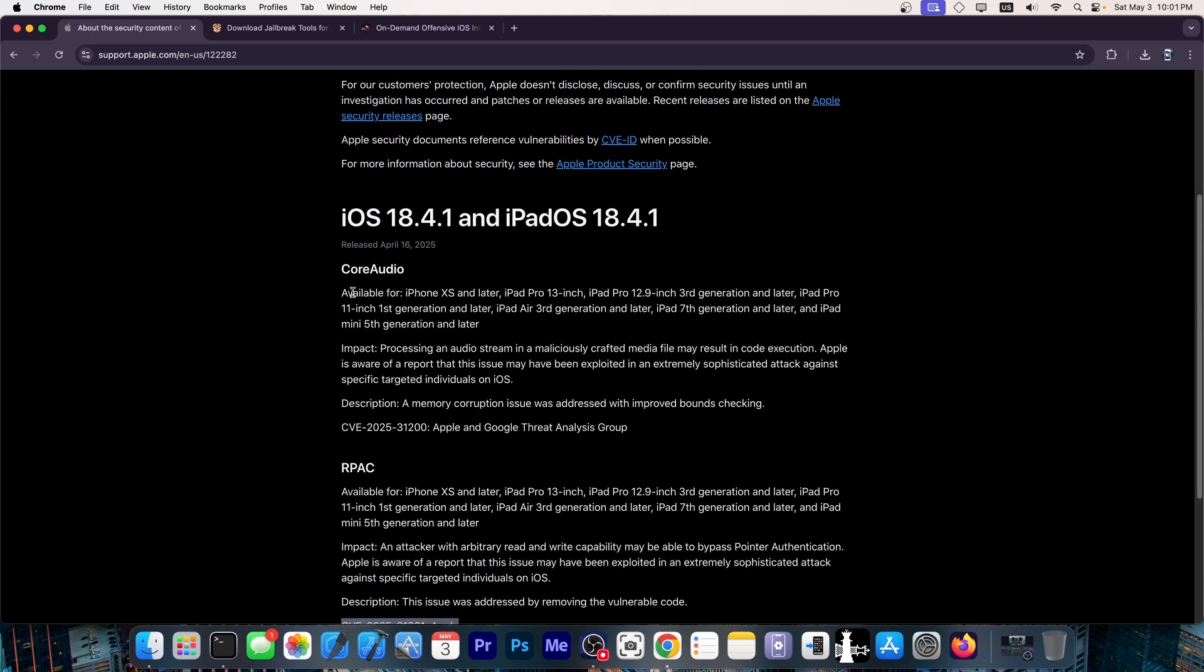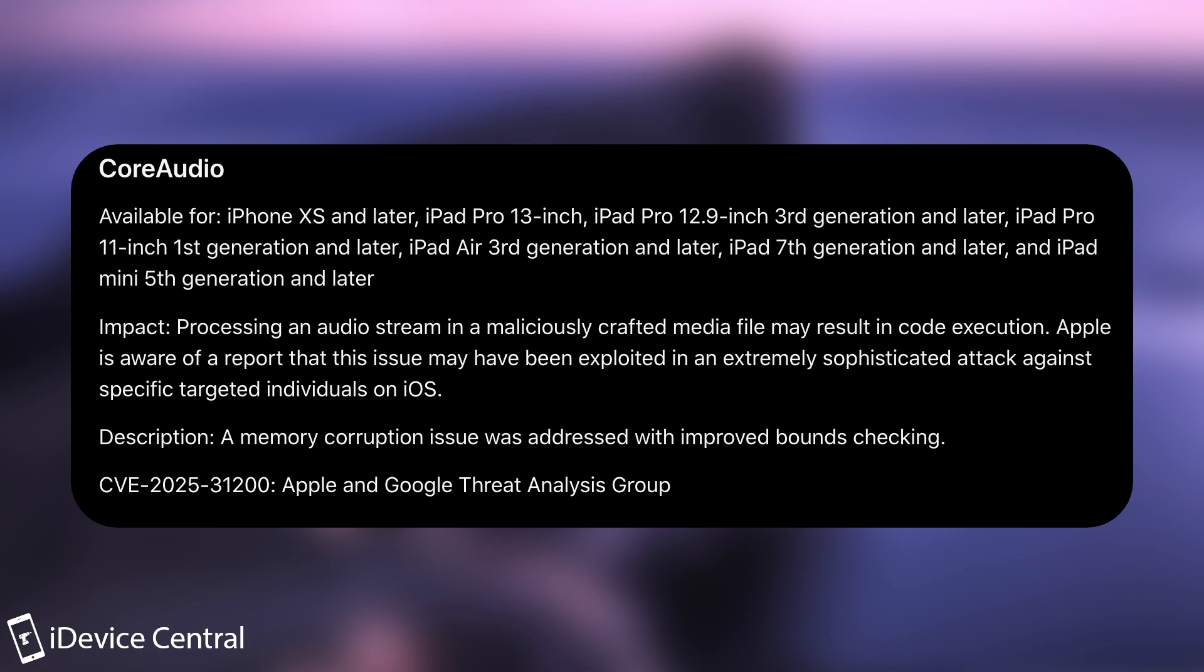Now, there is another one in core audio as well, which is intriguing to say the least. It says, impact: processing an audio stream in a maliciously crafted media file may result in code execution. Apple is aware of a report that the issue may have been exploited in an extremely sophisticated attack against specific targeted individuals on iOS. A memory corruption issue was addressed with improved bounds checking.